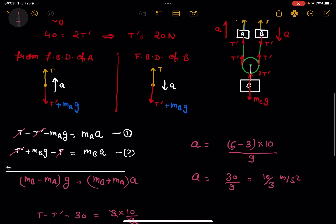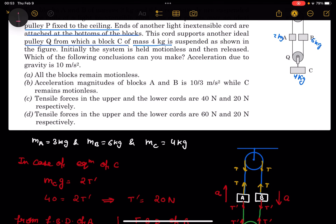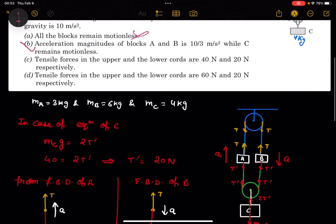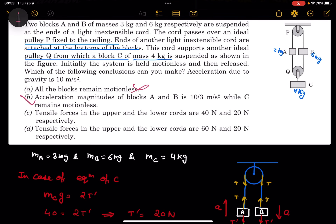Now we calculate the tensions. Using the equation for block A: T minus T prime minus 30 equals 3×(10/3) equals 10. So T minus 20 minus 30 equals 10, giving T equals 60 Newton. T prime is 20 Newton. So the tension in the upper cord is 60 Newton and in the lower cord is 20 Newton.